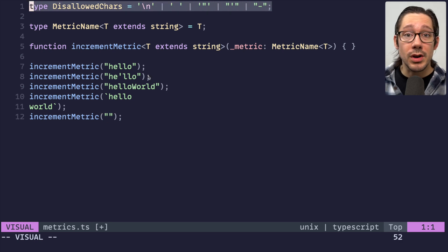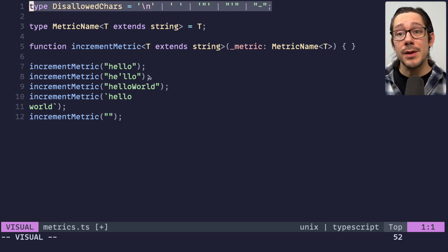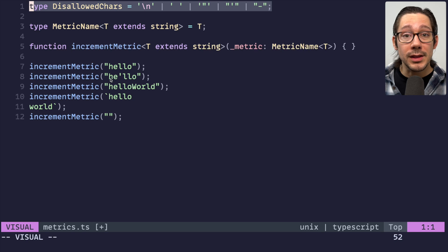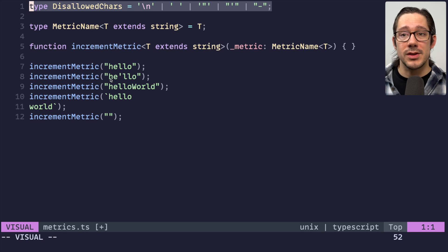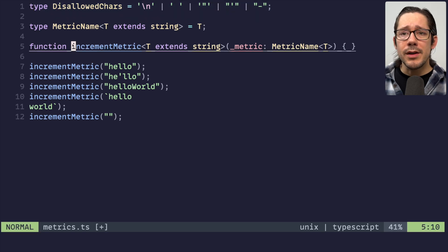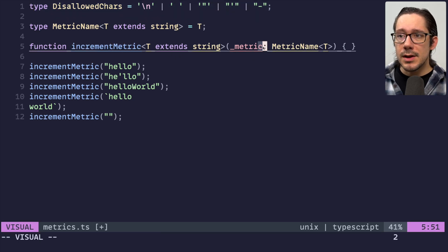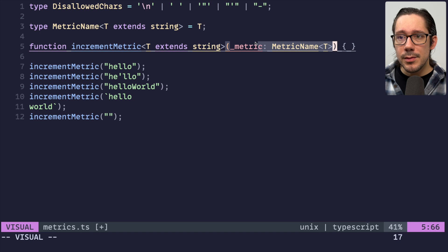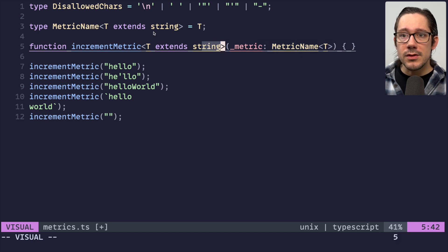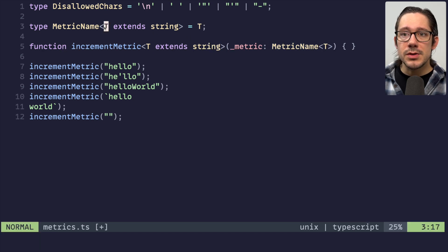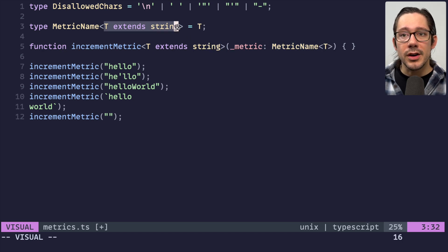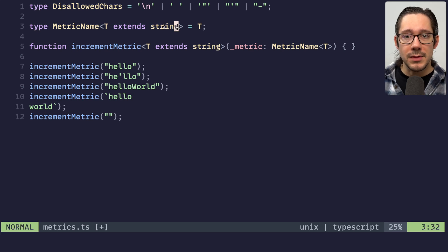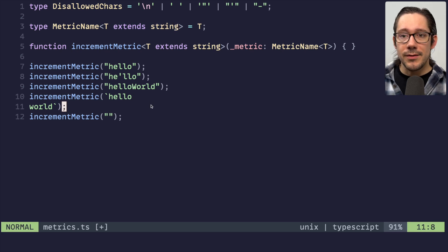Maybe your metrics collection platform only allows lowercase, and so you want to make sure you don't have a camel case metric. Maybe you want to make sure you have certain special characters that aren't part of the metric name because it just makes them hard to search for. What we want to do is find a way to have a list of disallowed characters, and we can do that with some string parsing in TypeScript so that we actually get type level errors for this type of stuff.